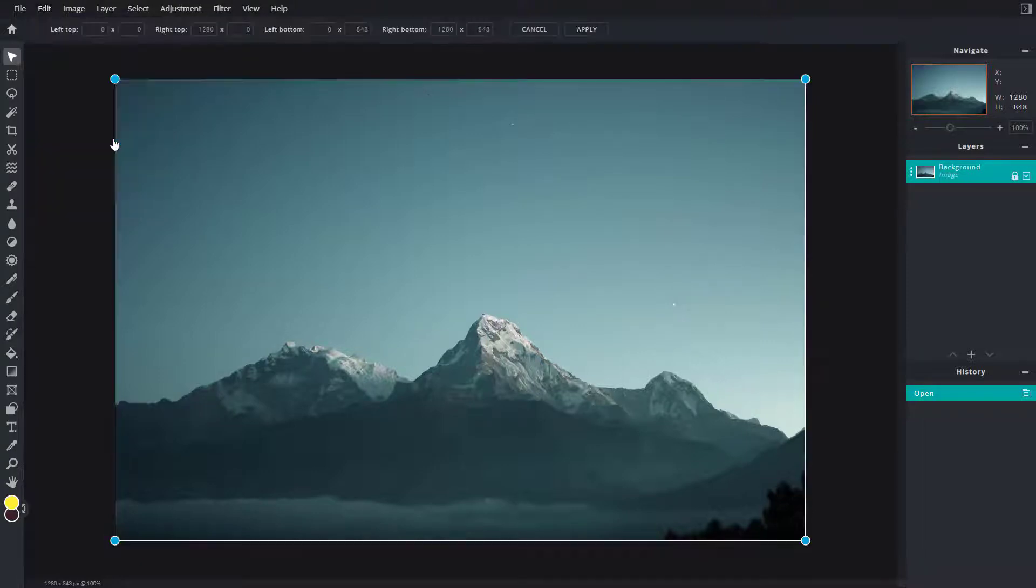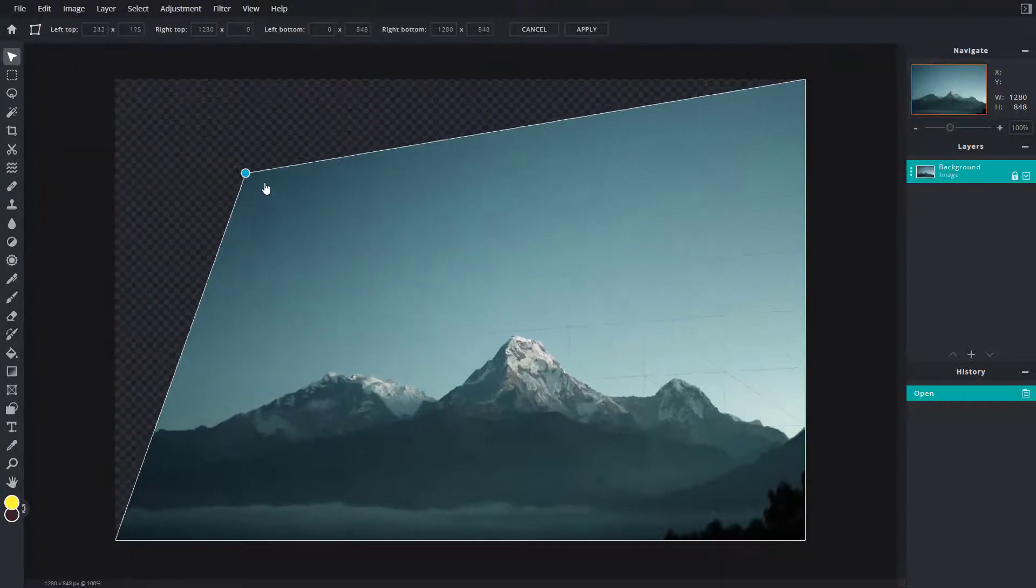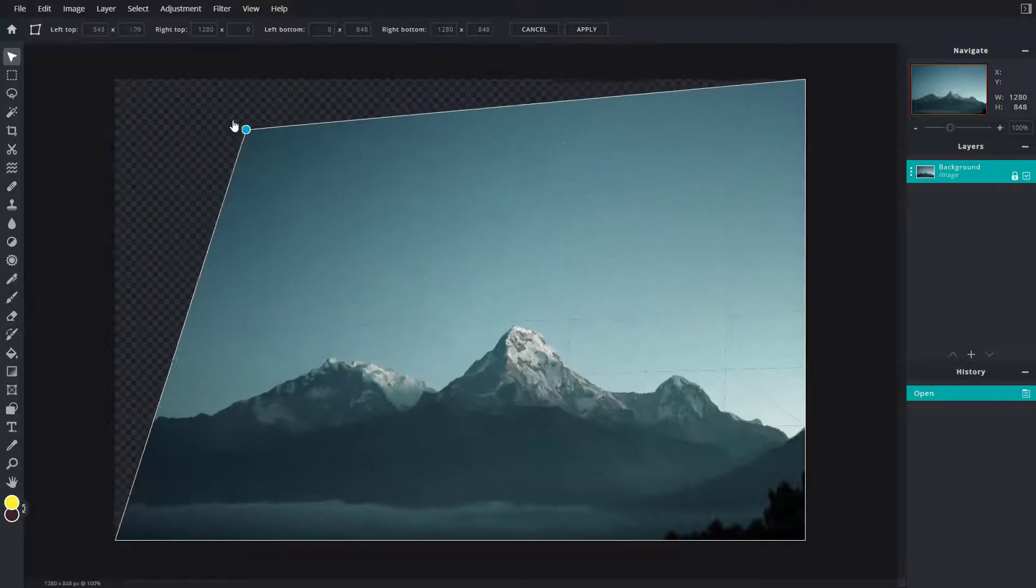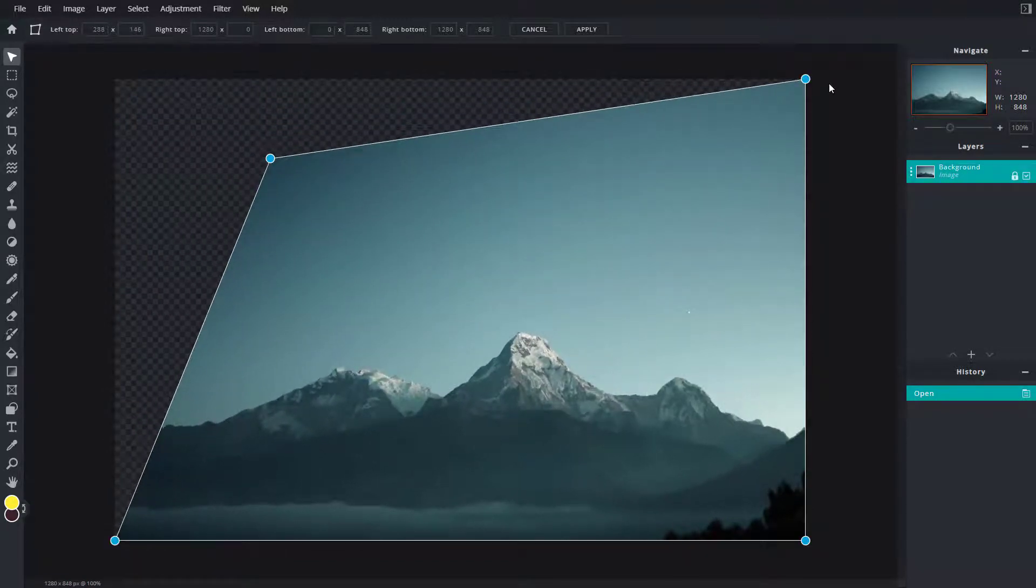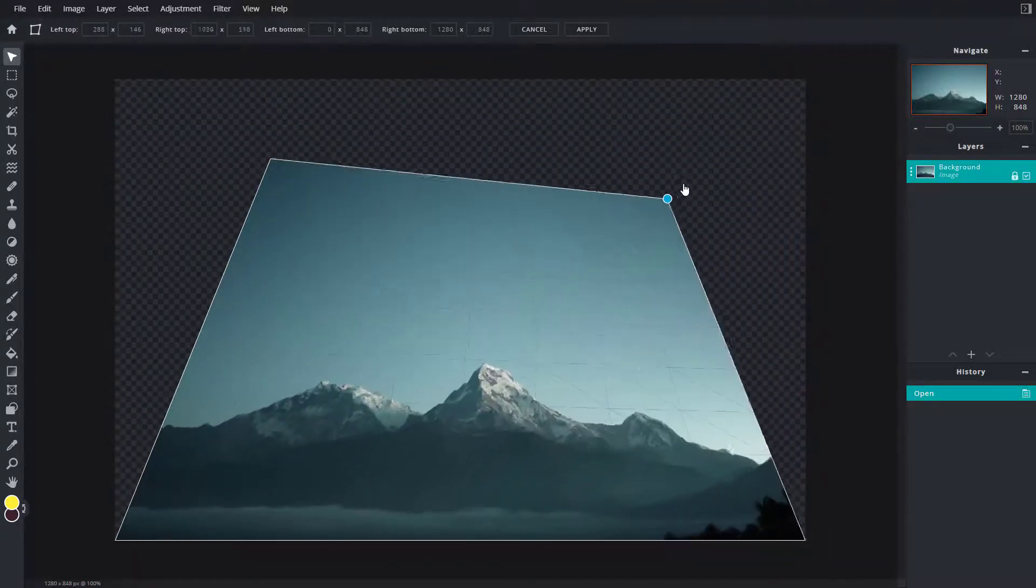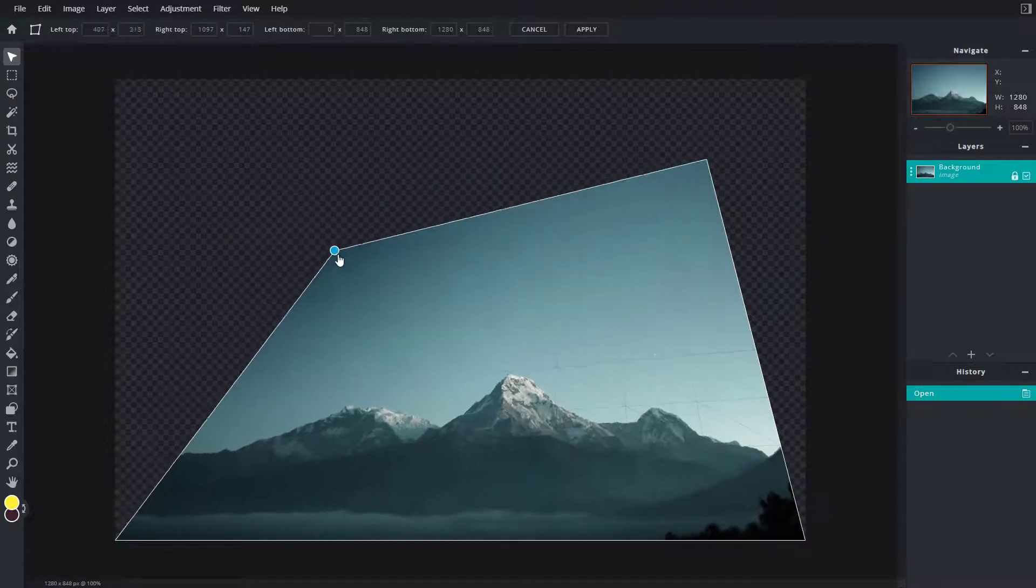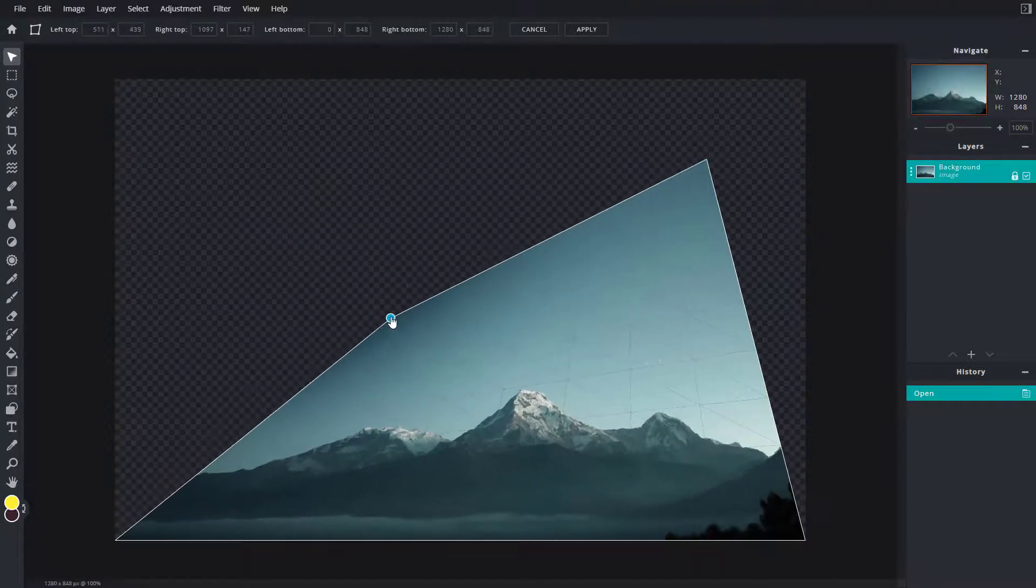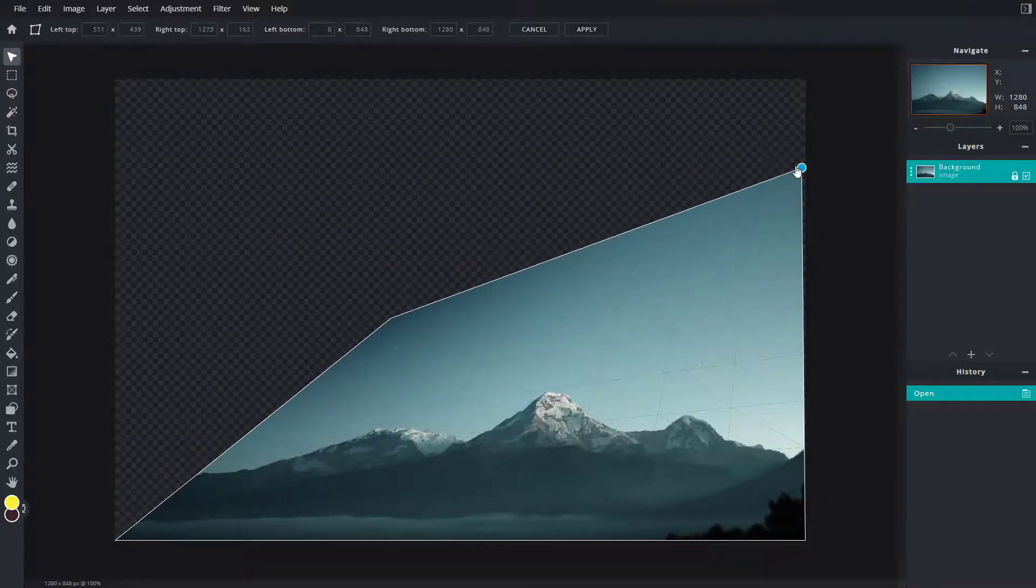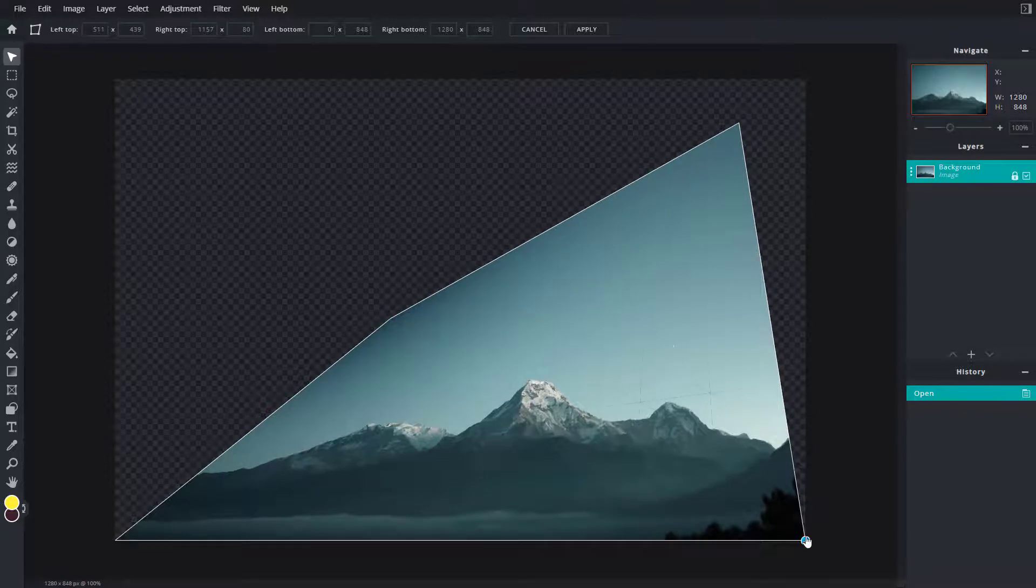And over here you can see free distort is an option. So once I click on free distort you can see that this is what you have and then you can drag the corners right here to distort out the layer according to how you like it. Let's say for example you pull it out right here, you can see that the image is distorted out in an angle.